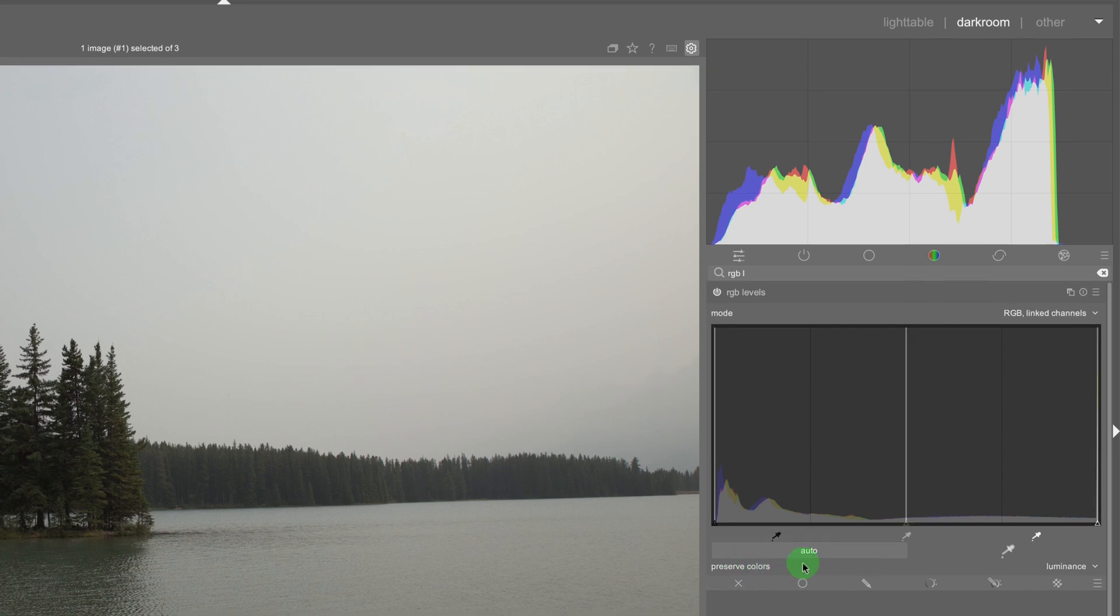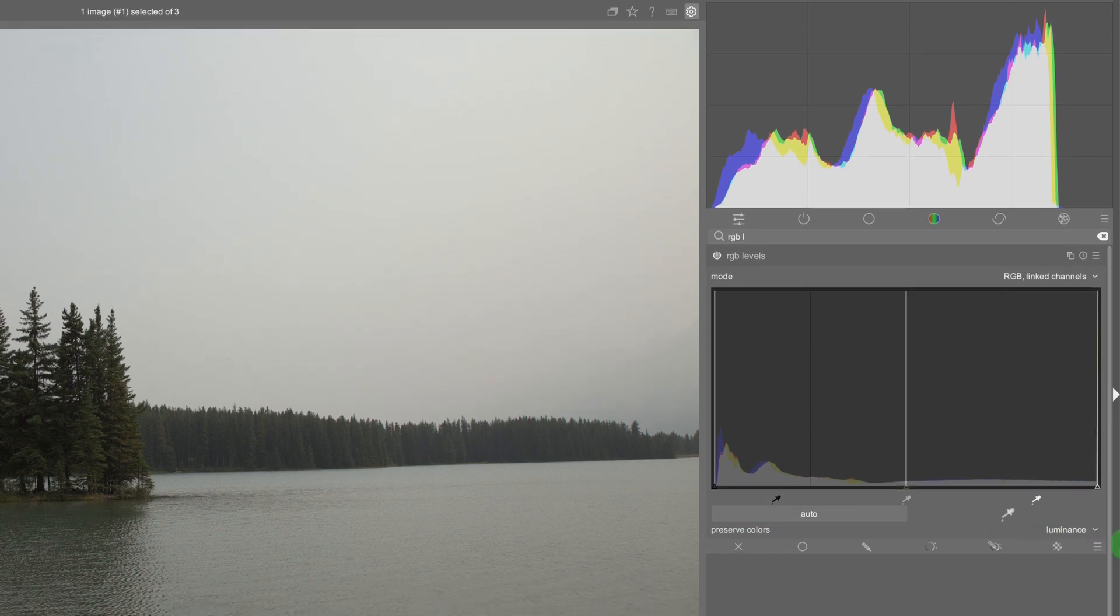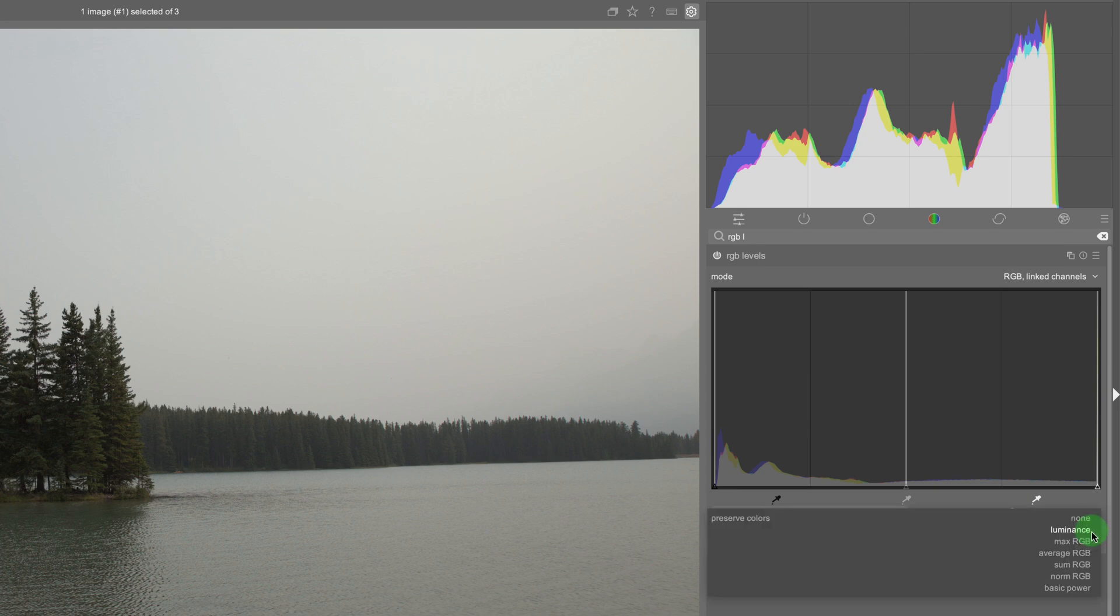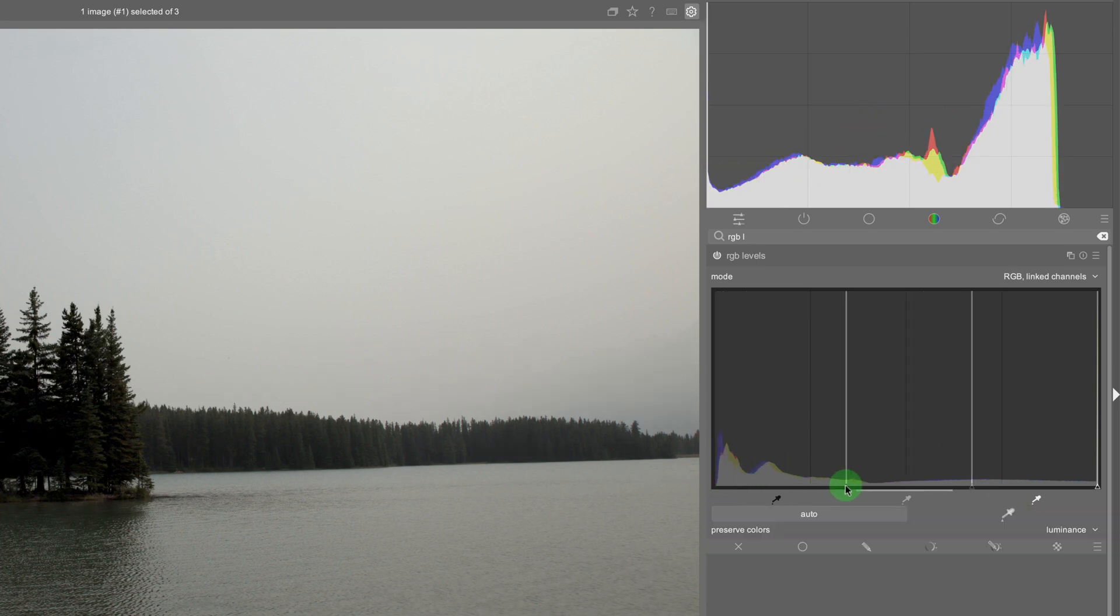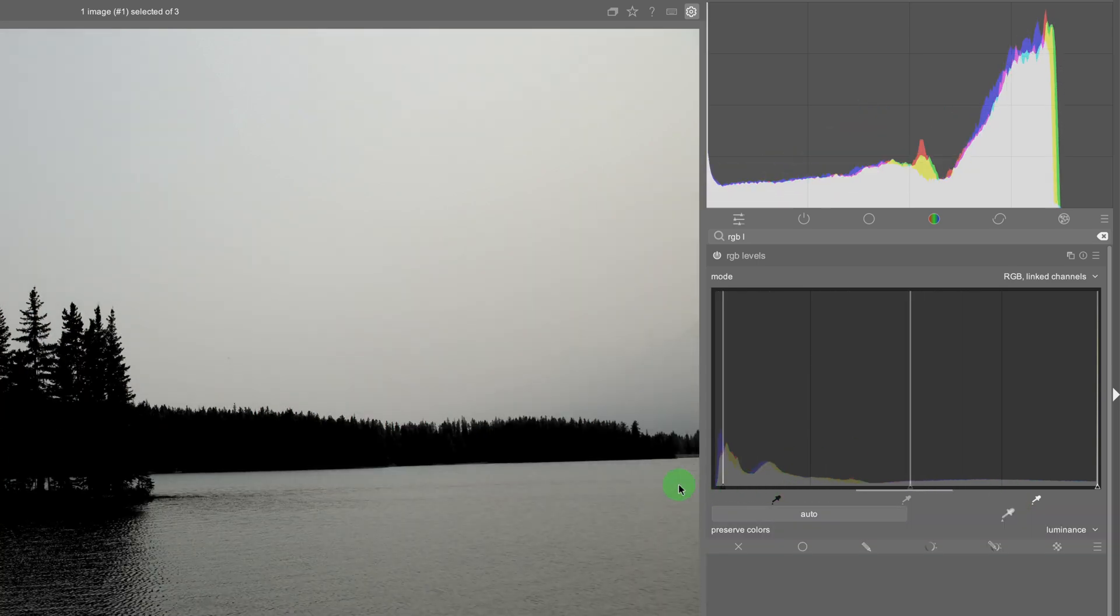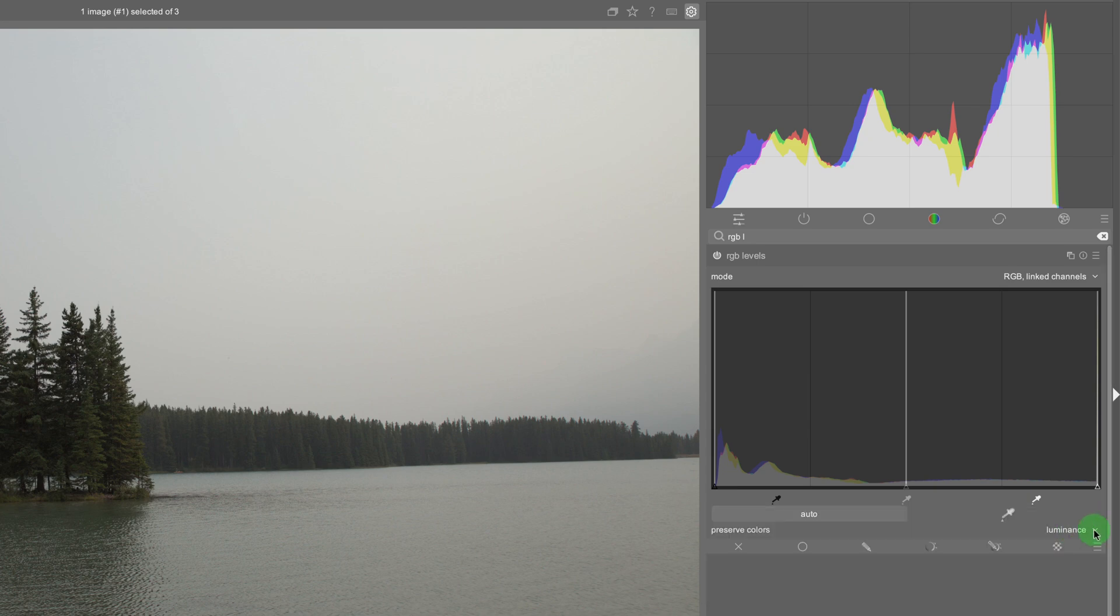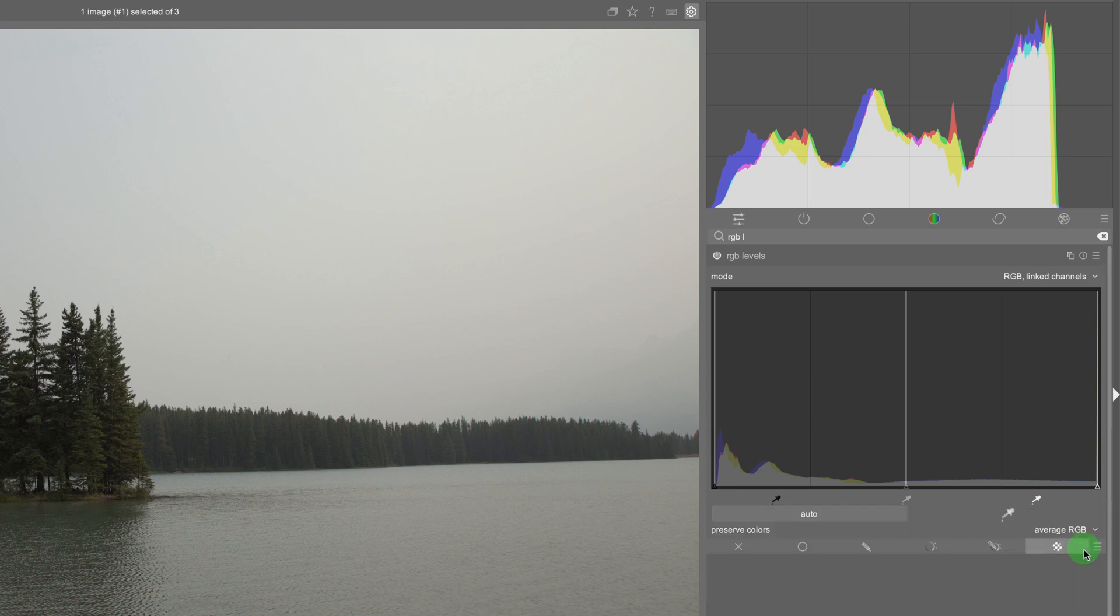And then here we have different preserve color presets or settings. This is preserving the luminance value and this is just how the Darktable calculates the output when you're changing the input of these values so you can usually play around with it.